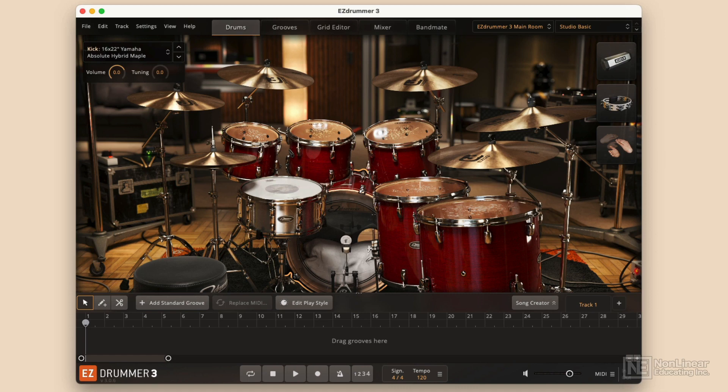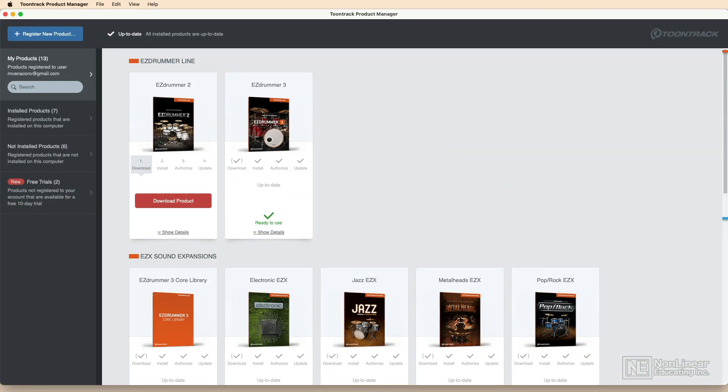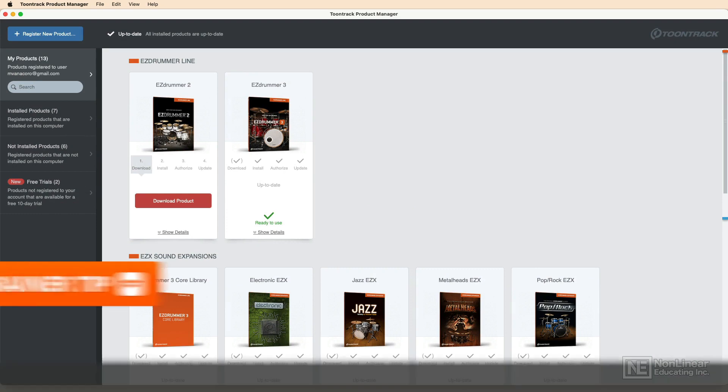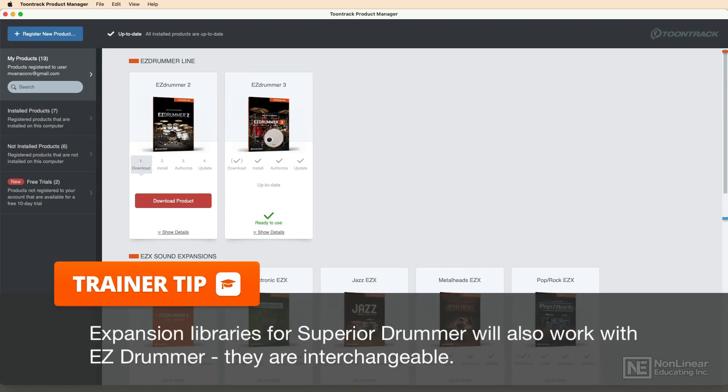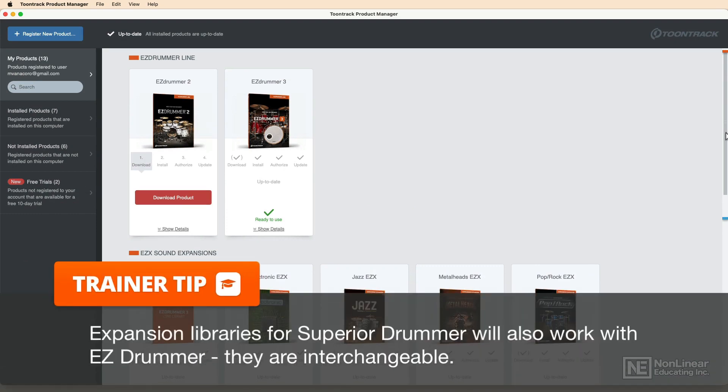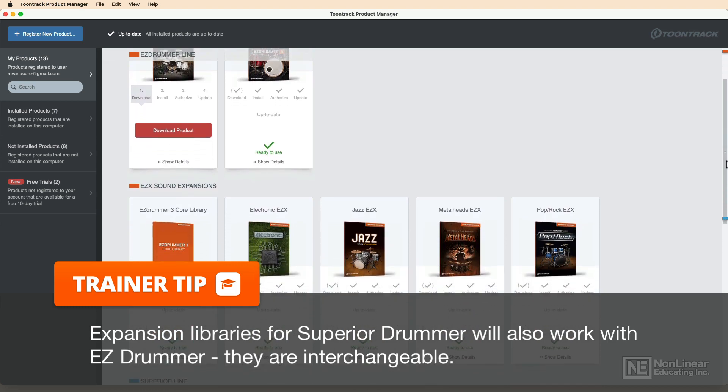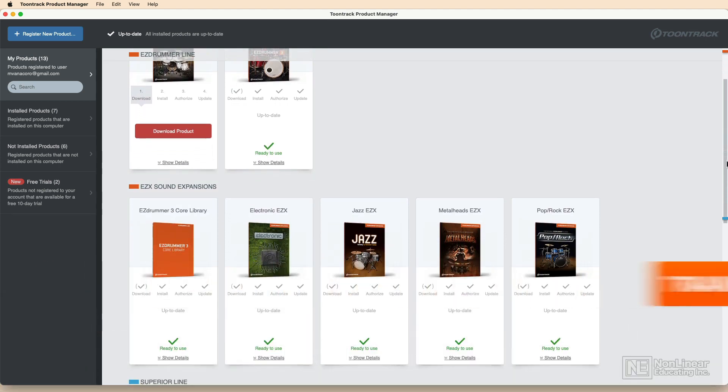The first thing you're going to want to do is get Easy Drummer set up, and for that you'll want Toontrack Product Manager. Download the Product Manager for Mac or PC and you'll be able to install both Easy Drummer as well as any expansions or external drum sets that you set up.